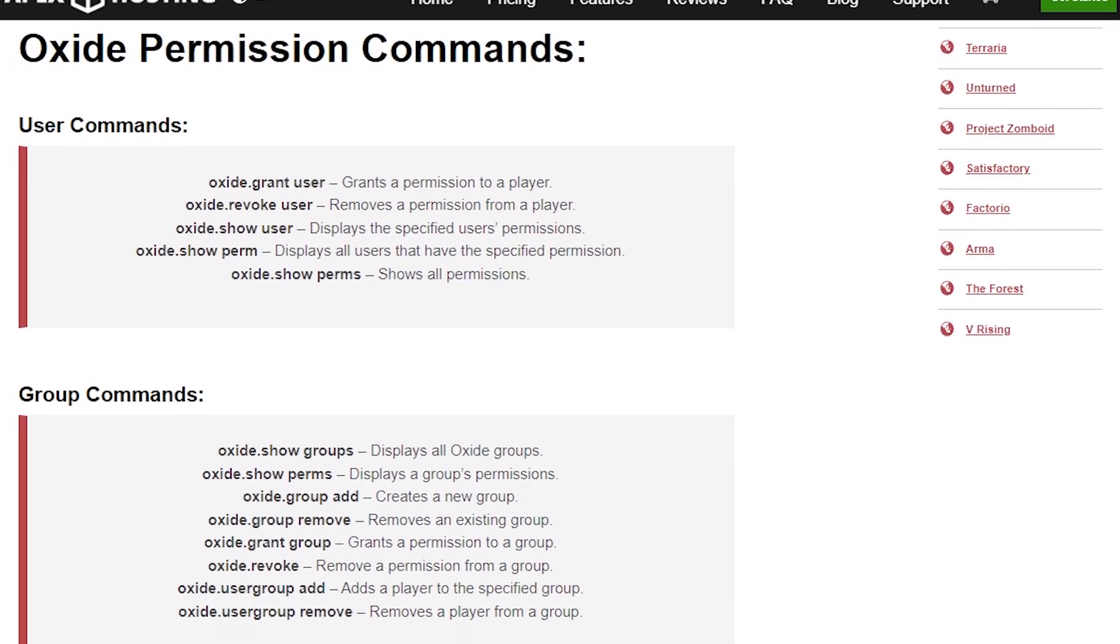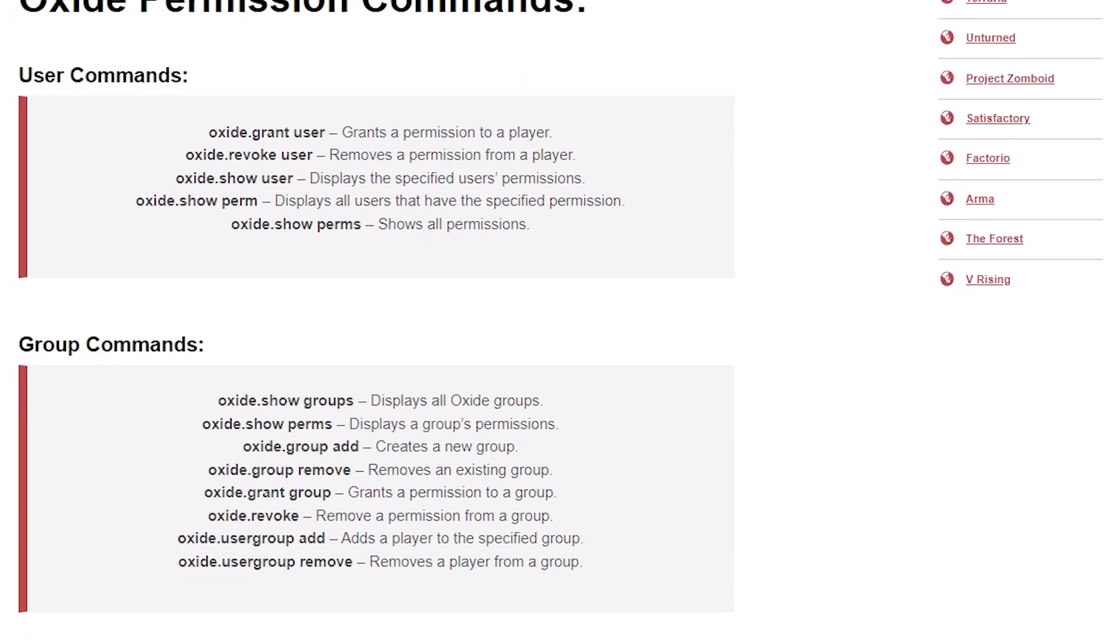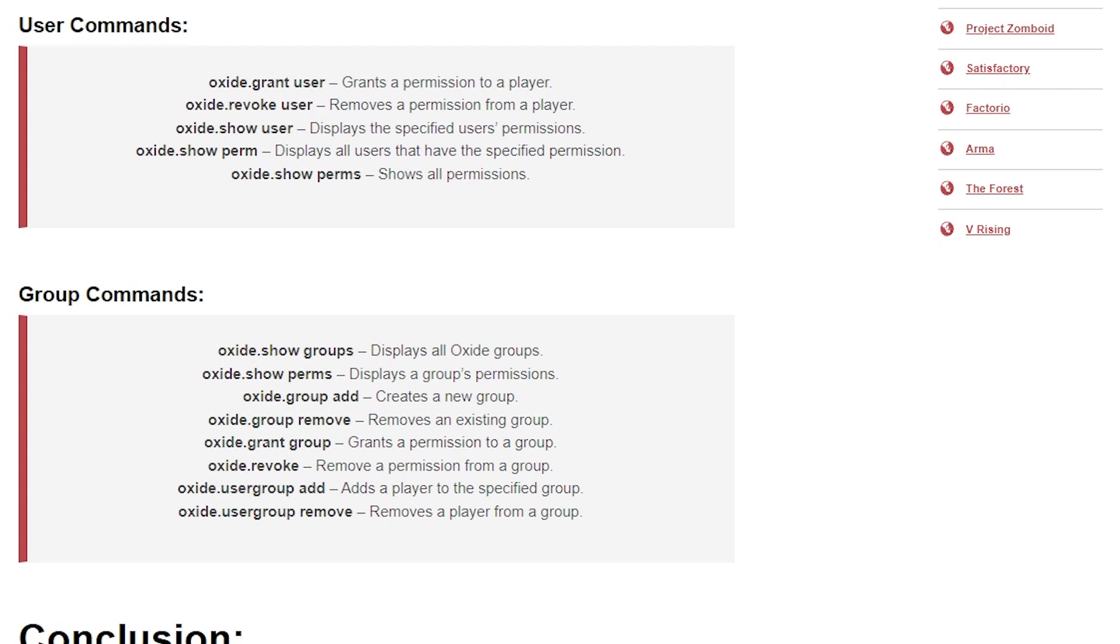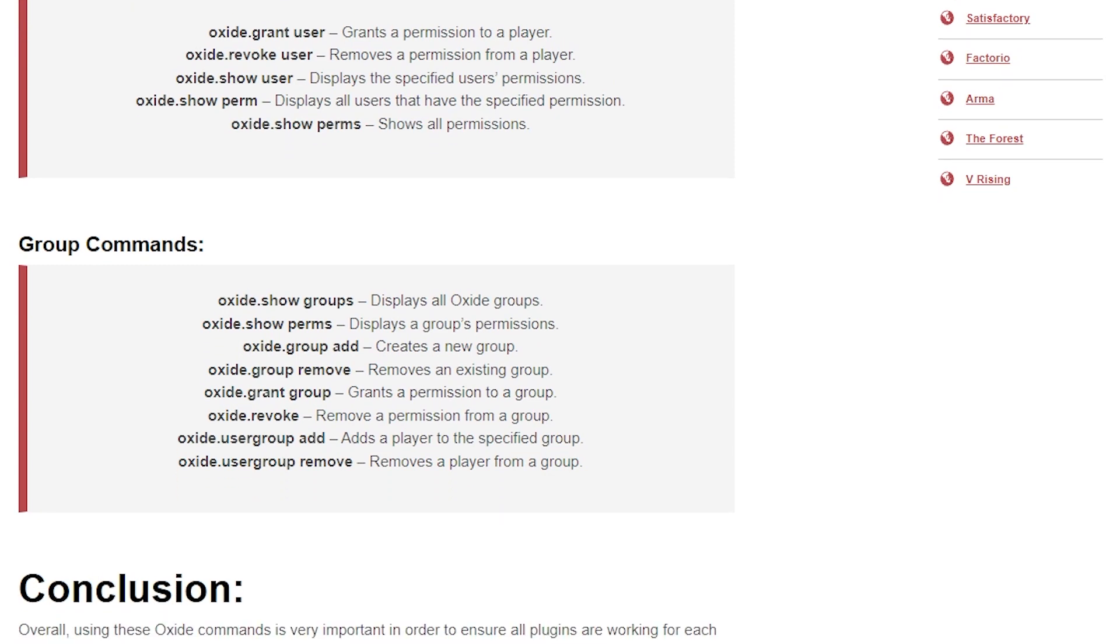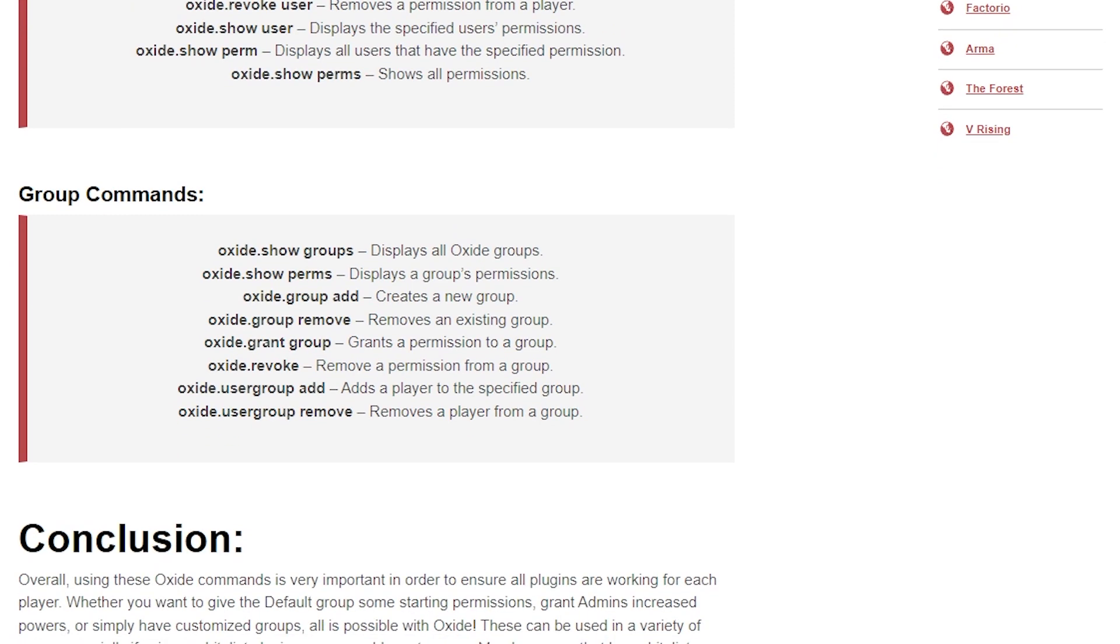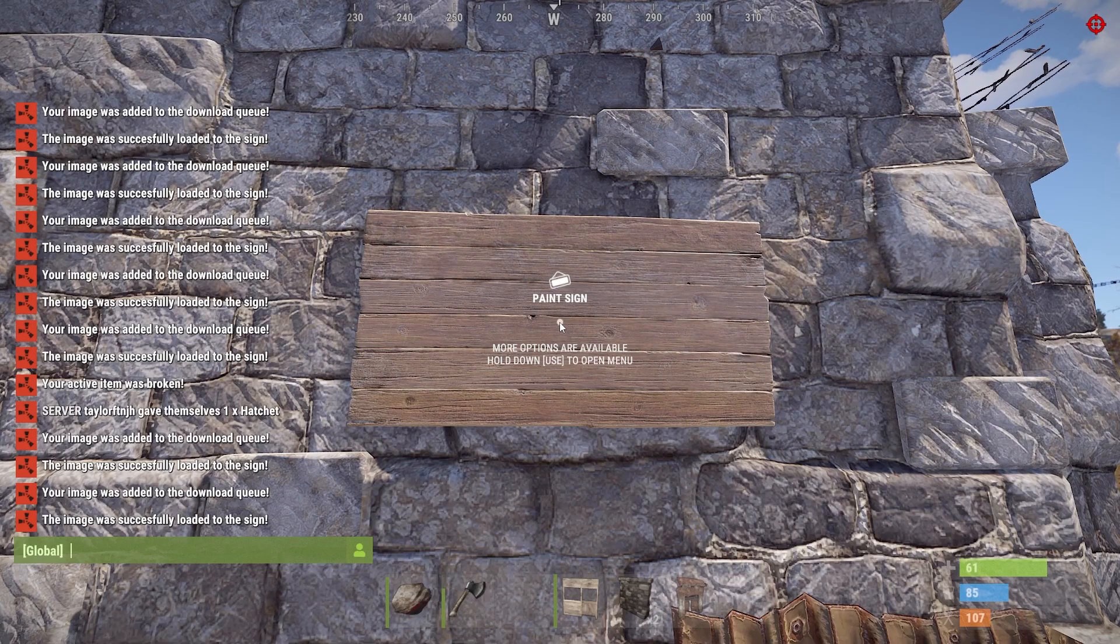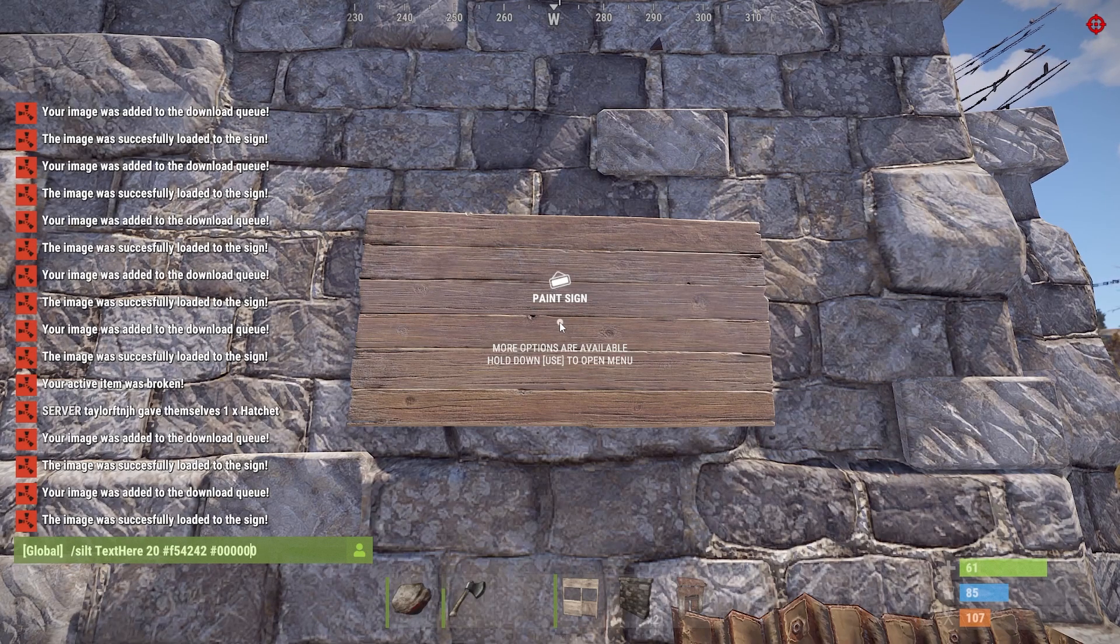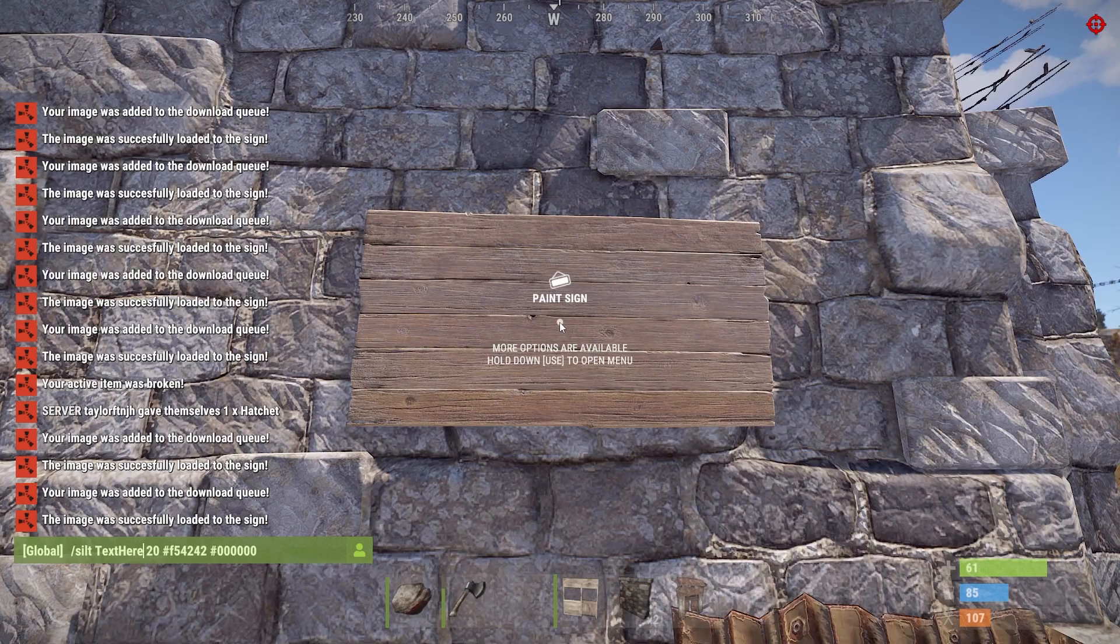We do have a separate guide on using this command if you need a refresher and that'll be linked down below. And since it can be a bit confusing at first, let's go over some examples.